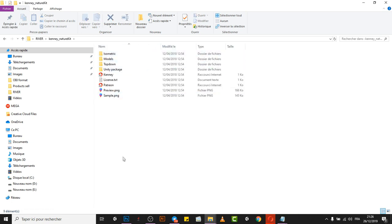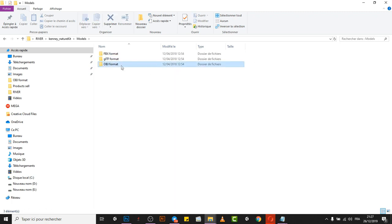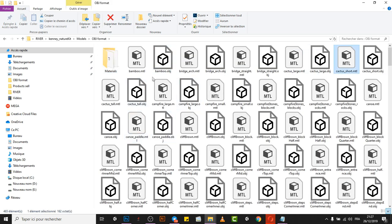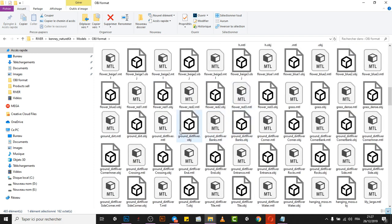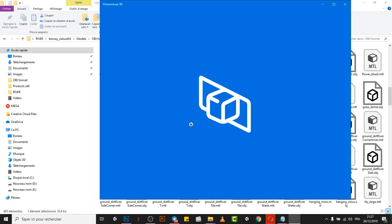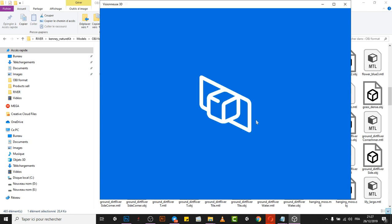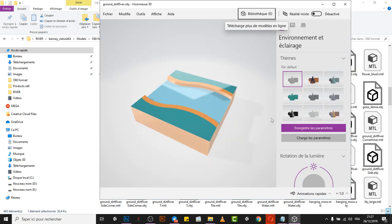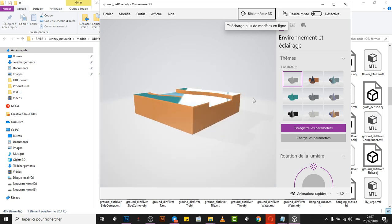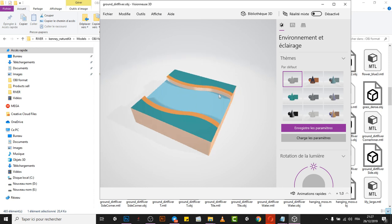Once you open your folder you'll find these assets. We need to go to Models and then to the OBJ format, because that's what we need. Let's open a random one — we'll go with this one. This is Visionary 3D so we can see how the models look, and then we can import them to Buildbox. The model looks really good.